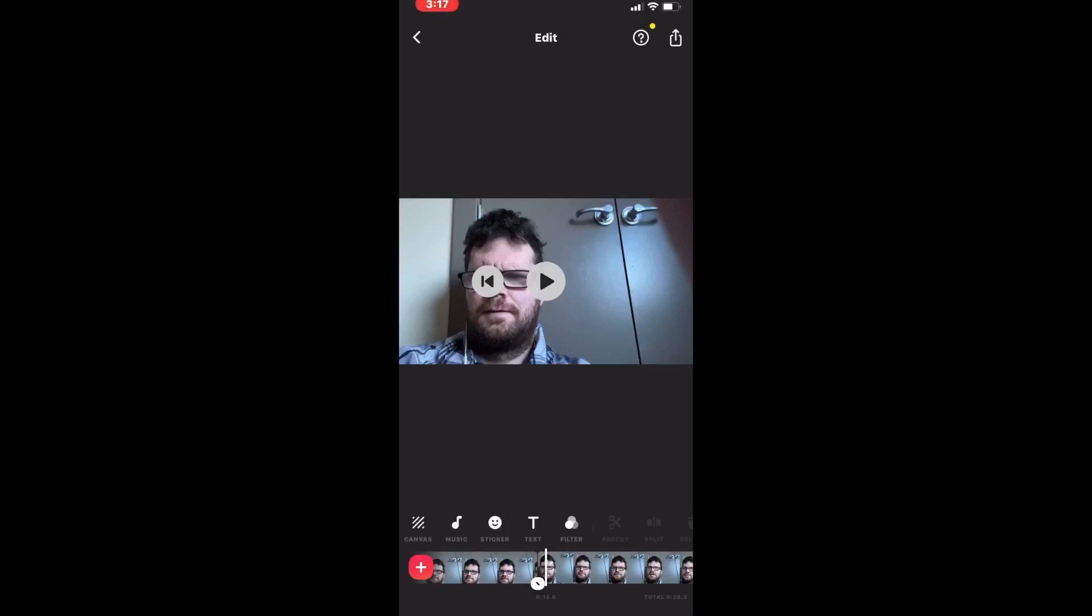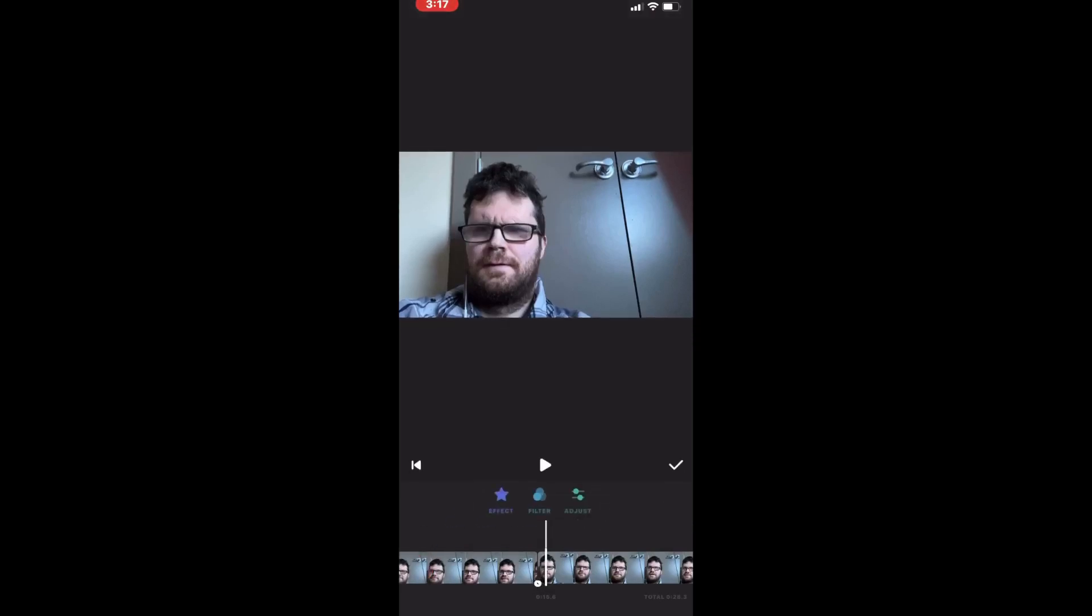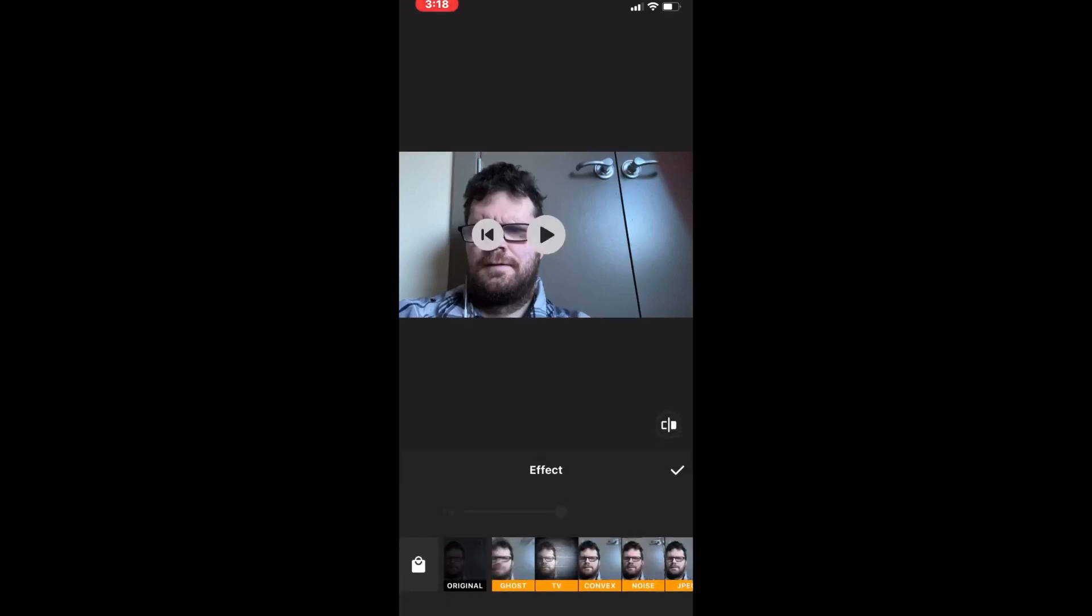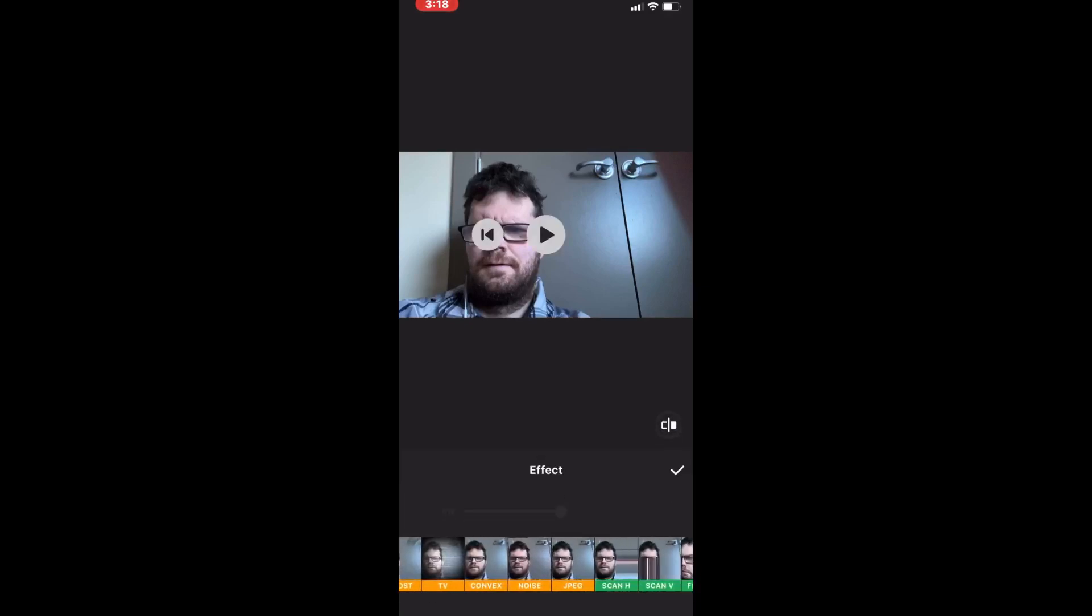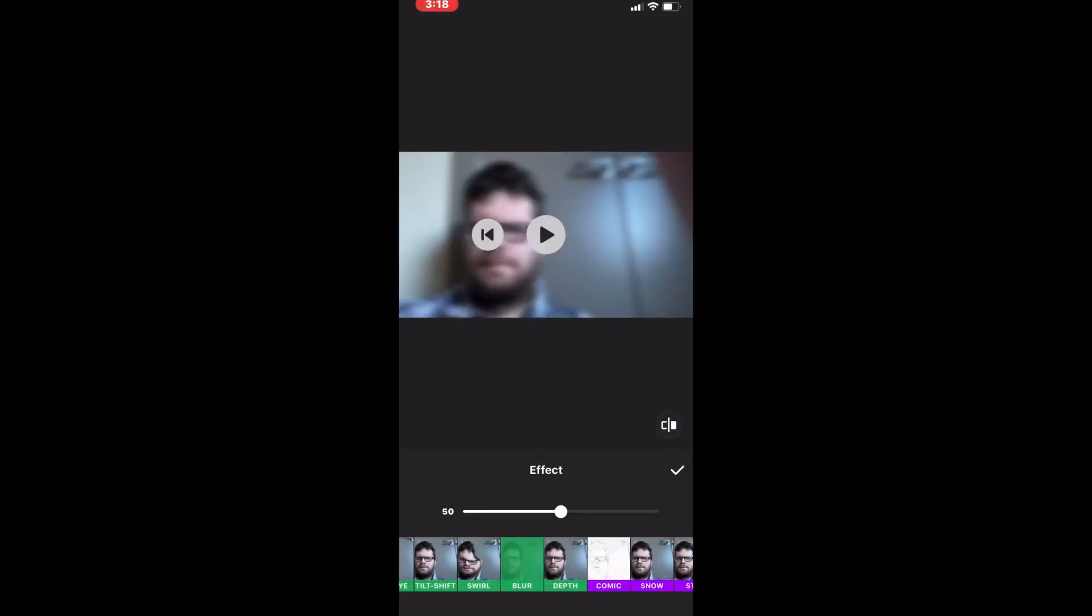For those of you on the free version, don't worry. Stick around to the end of the video, and the second method will help you out. Position the playhead over top of the clip you want to add an effect to. Tap the Filters button, and then choose Effects. Swipe over and choose the Blur effect.